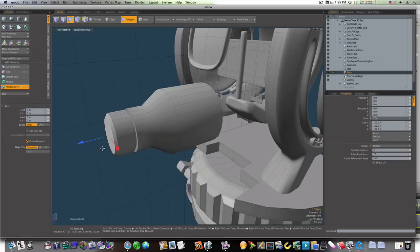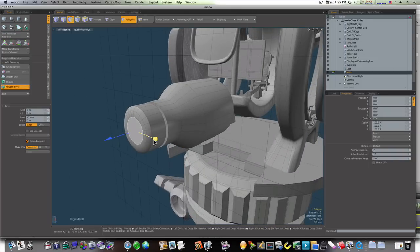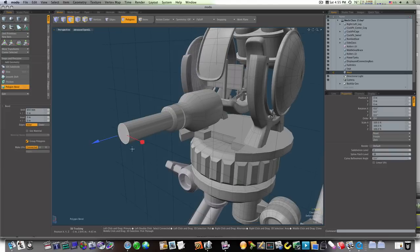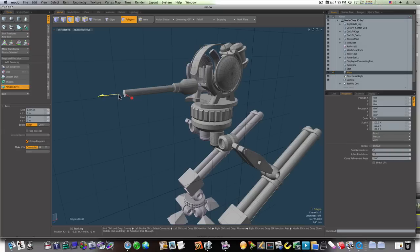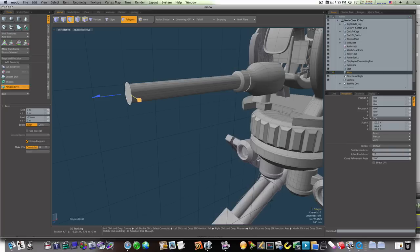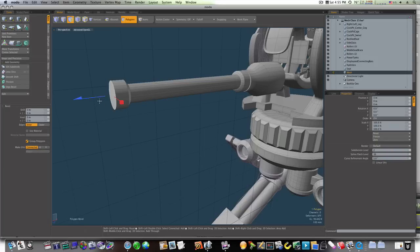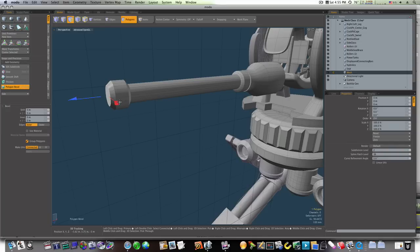Shift click, bevel it down, and pull this — I want to bevel it down too far. Shift click and pull that out. Looks pretty good there. I'm going to shift click again, bevel this out and pull it forward, shift click bring it straight out, shift click bevel it down and bring it out.